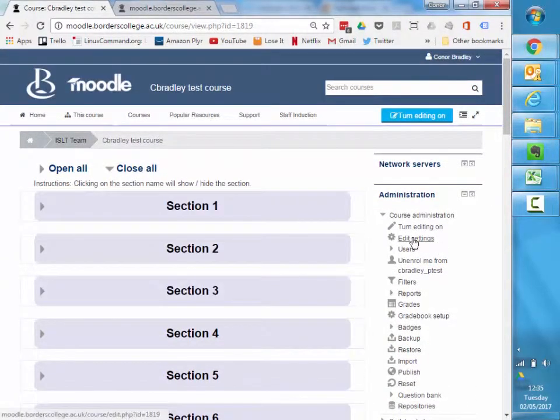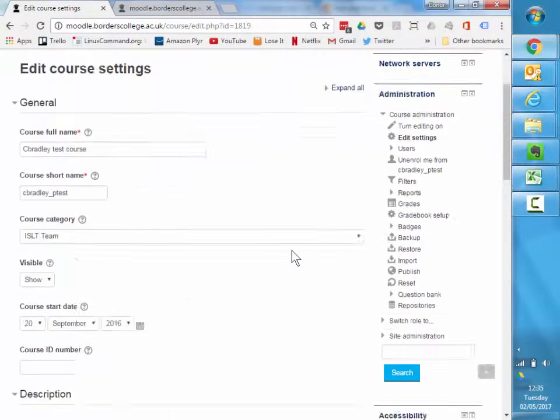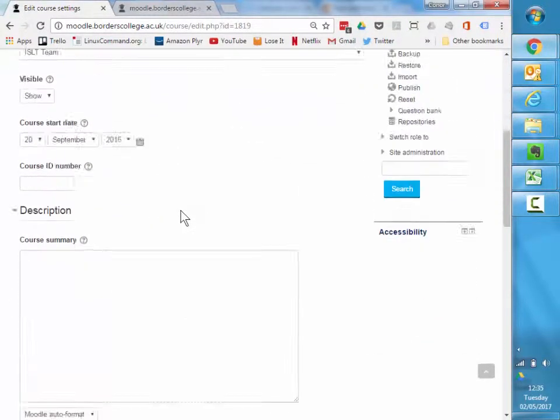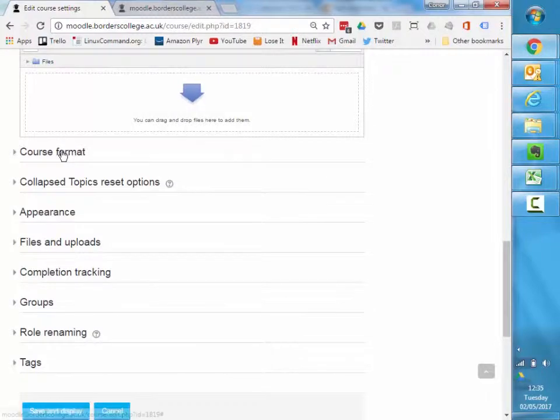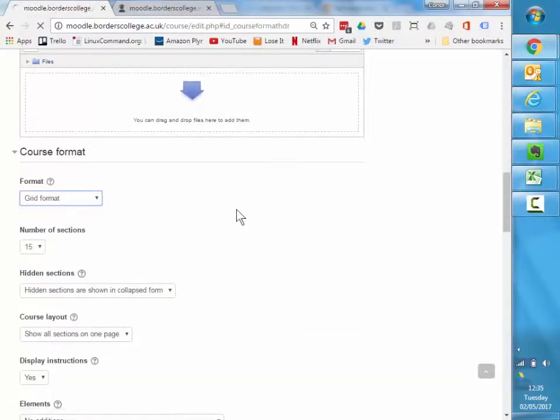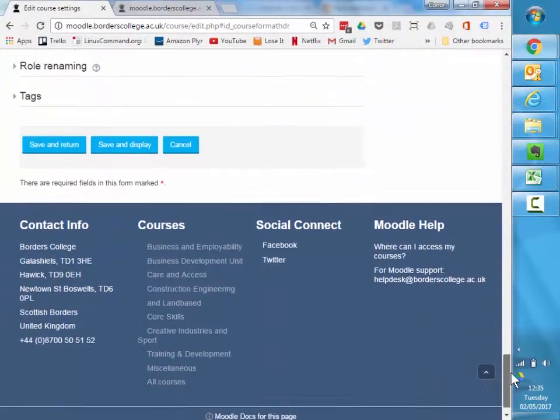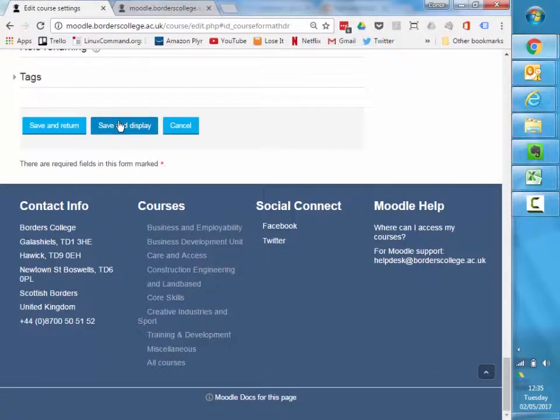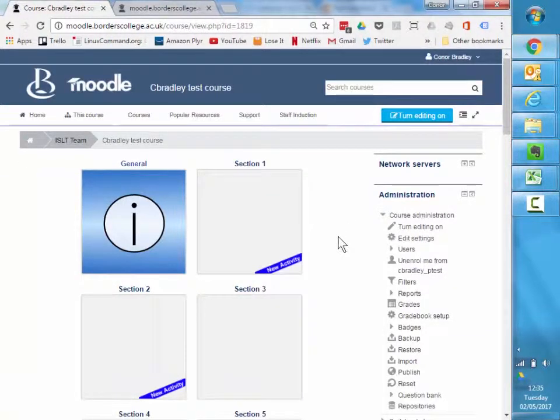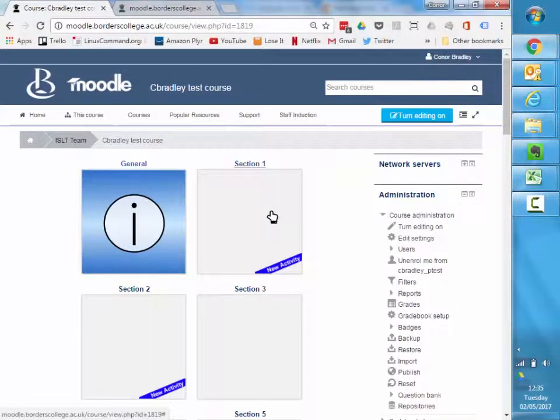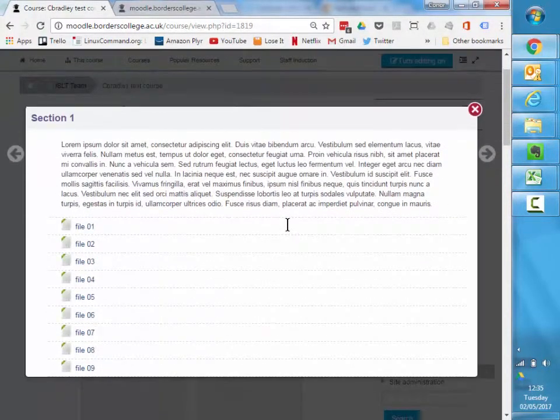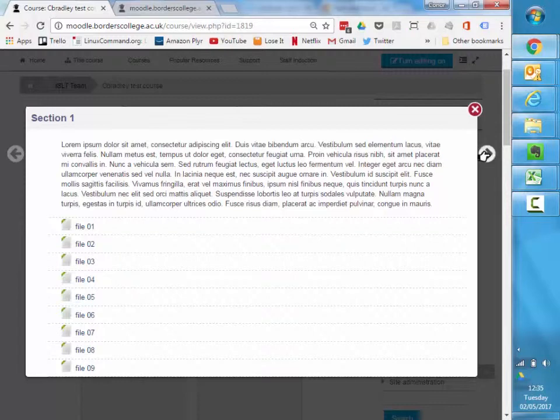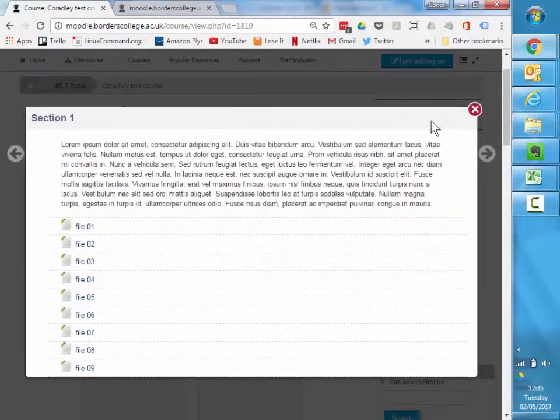If you have lots of images available, a nice format to go for instead is in the course format section, we've also got grid format. Grid format, like it suggests with the name, will put your course into a grid style here where you'll get blocks, and if you click on one it will expand in the middle of the page. You can also skip between the sections using these arrows. It's quite a nice looking format.